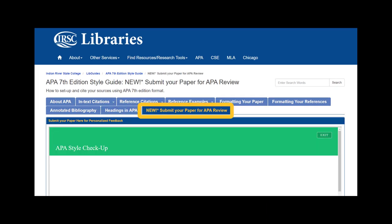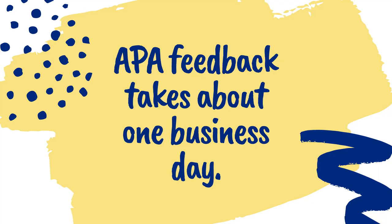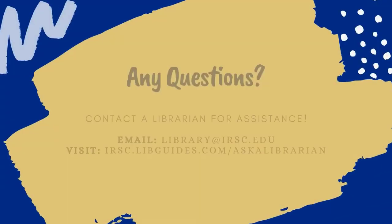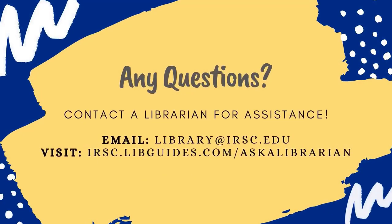Once you have finished your paper, click on the Submit Your Paper for APA Review link to have a librarian review your paper before you turn it in to your professor. Remember, it takes about a business day for a librarian to respond with comments, so please make sure that you allow yourself enough time for a librarian to give you feedback.